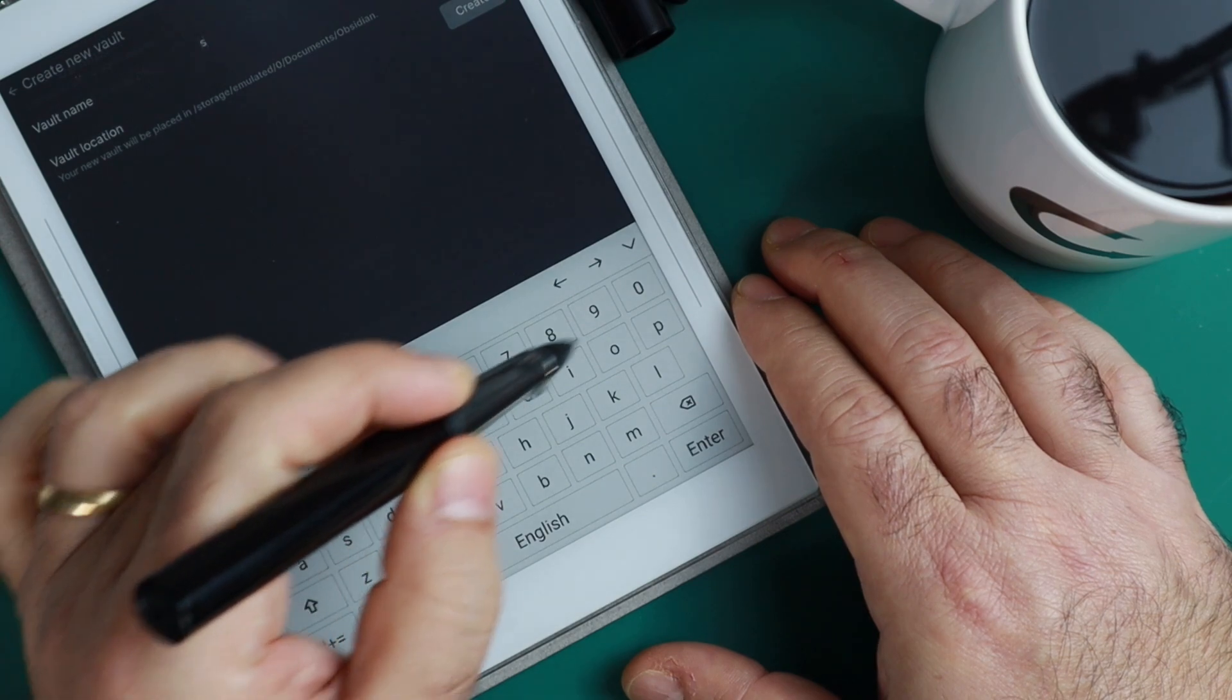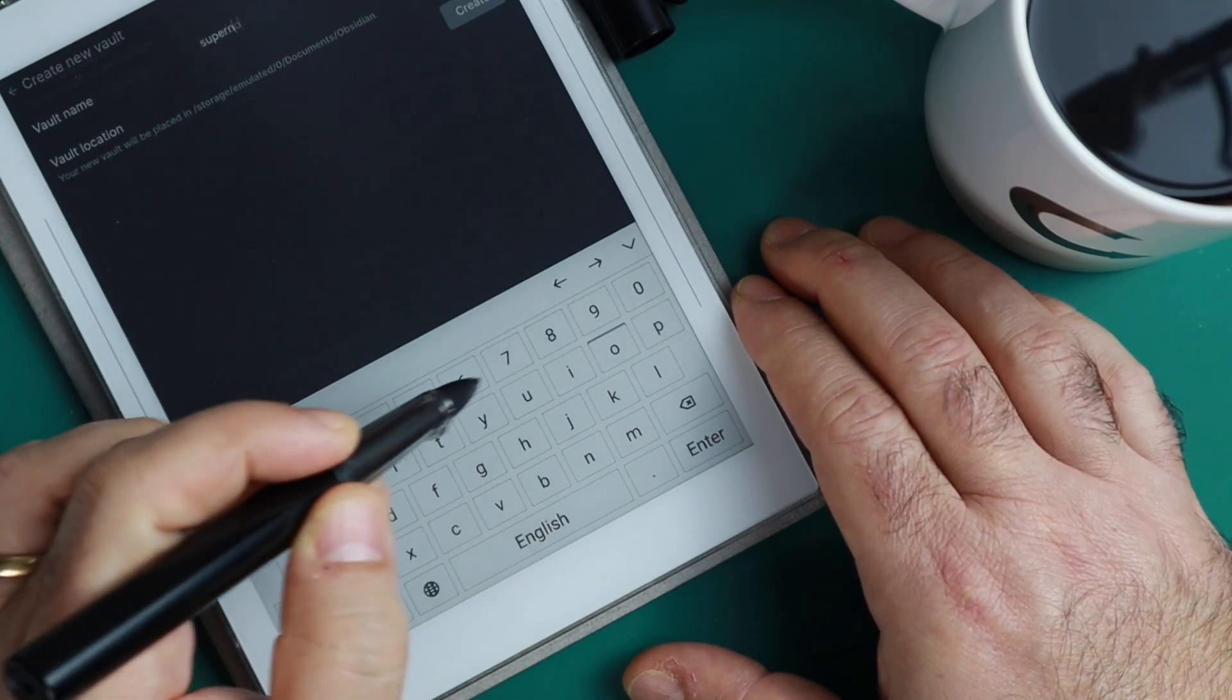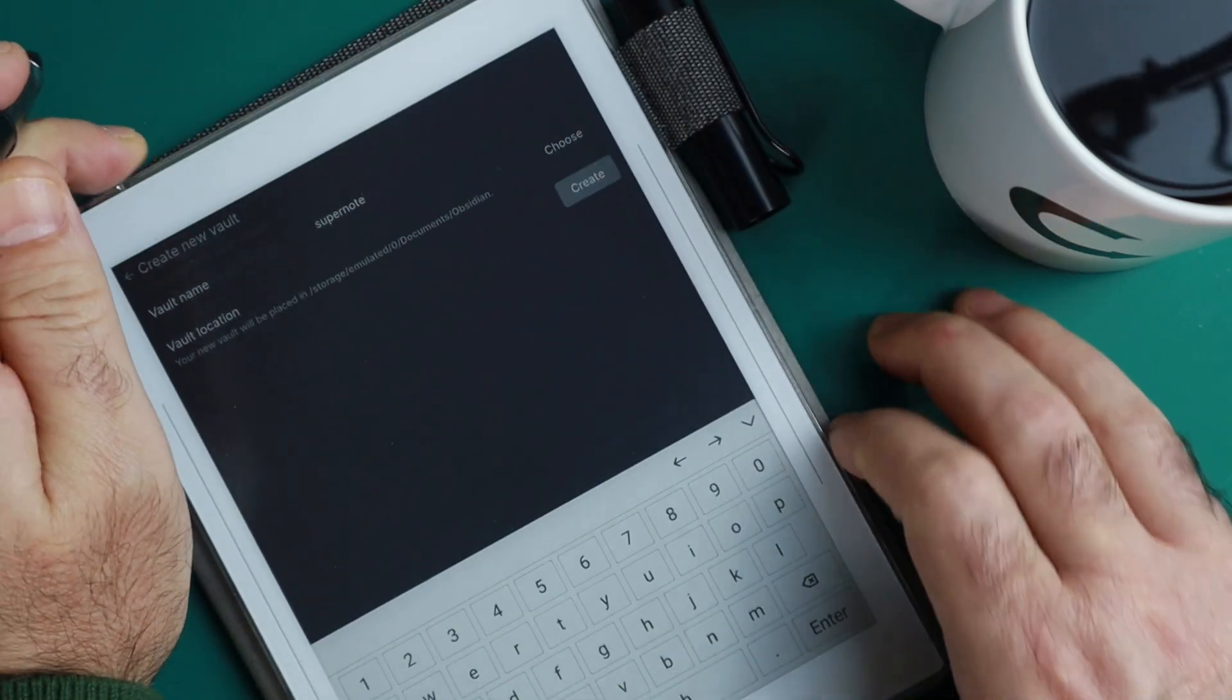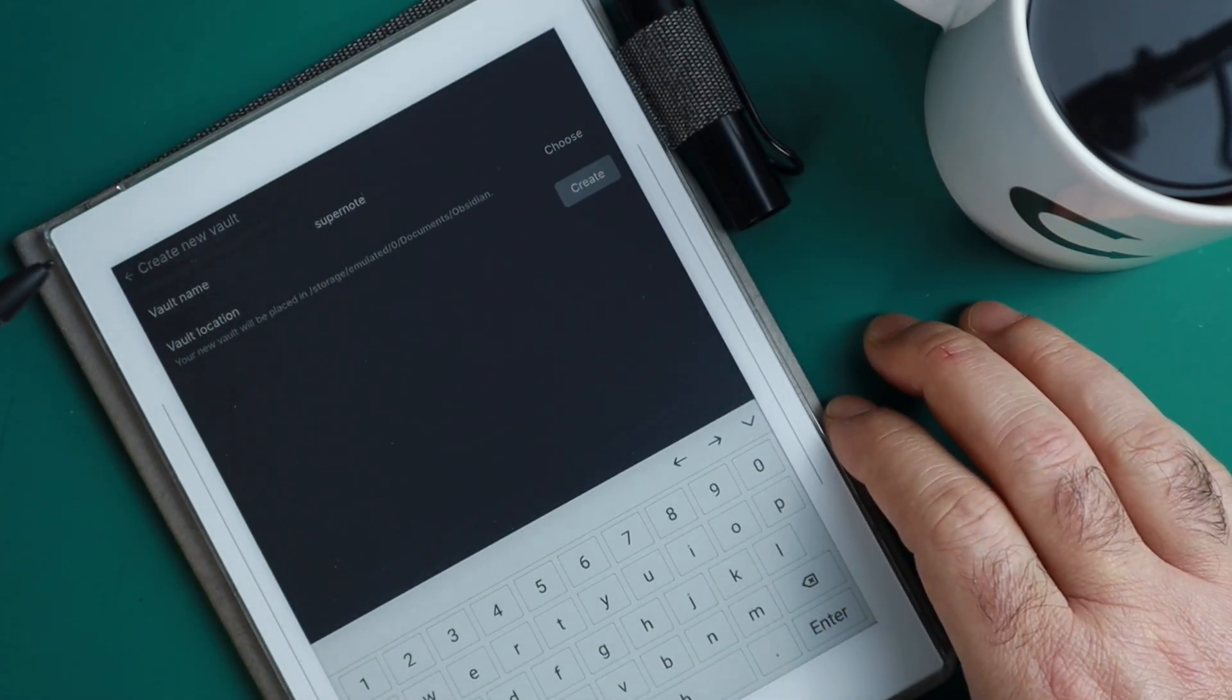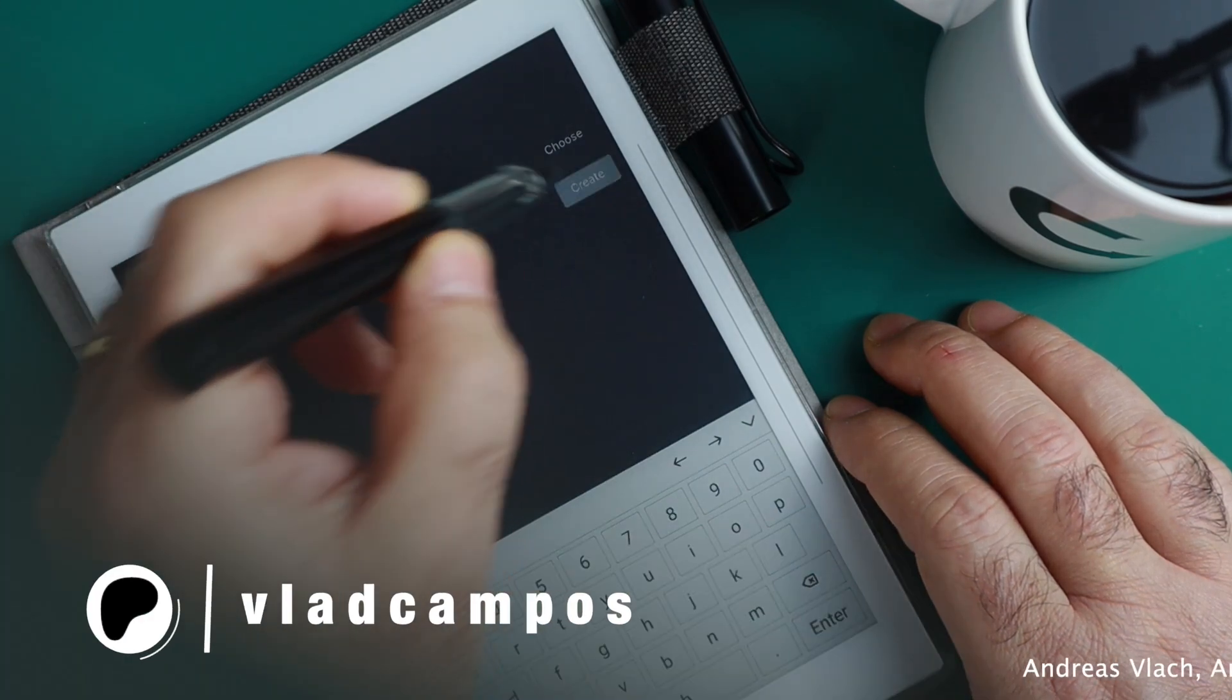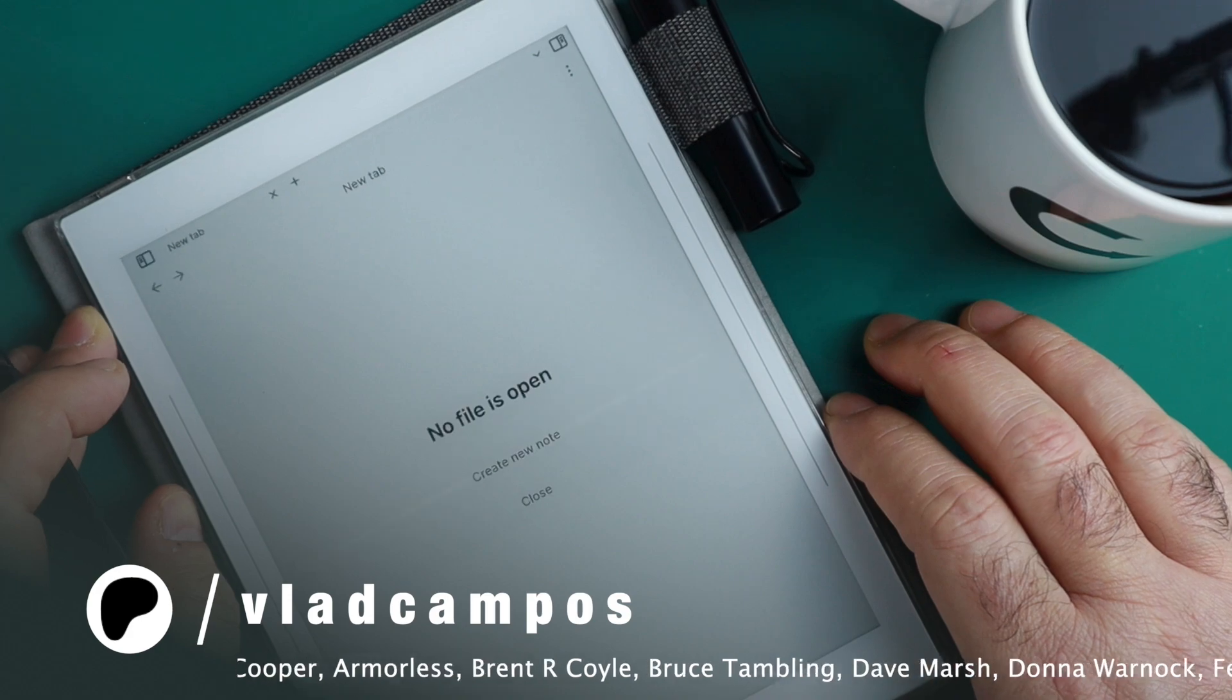In this case, let's call this vault, for example, Supernote. You can give it whatever name you want. So the vault Supernote will be created inside that folder Obsidian. Now we can tap here and create.